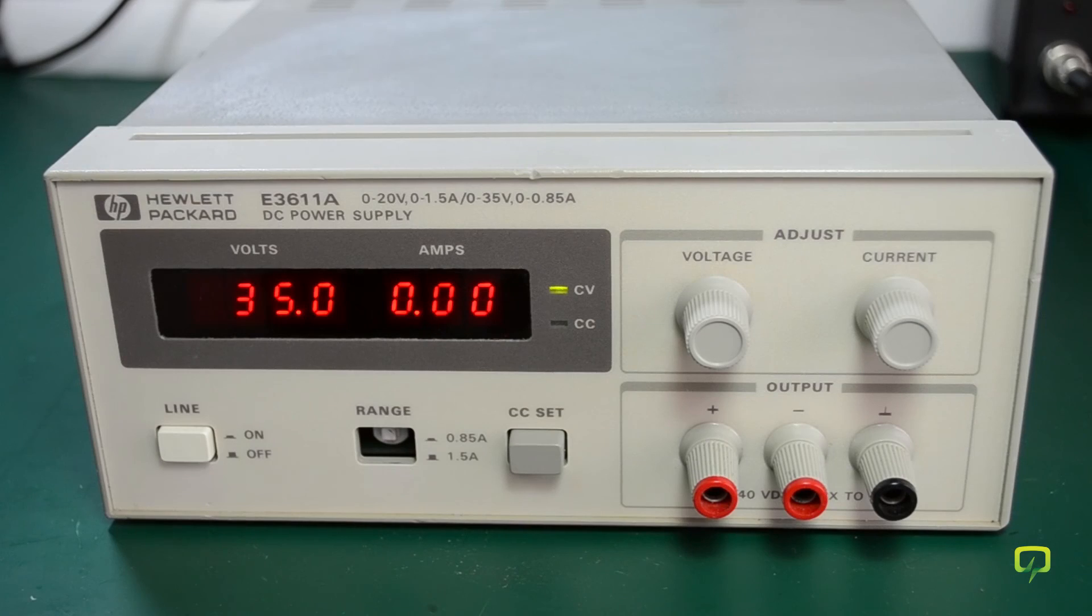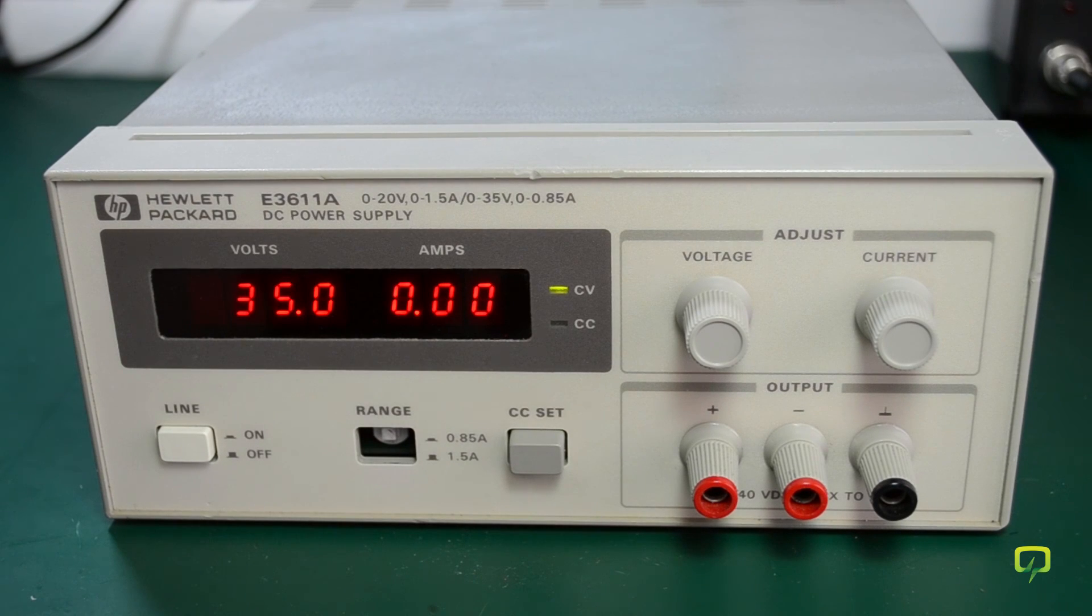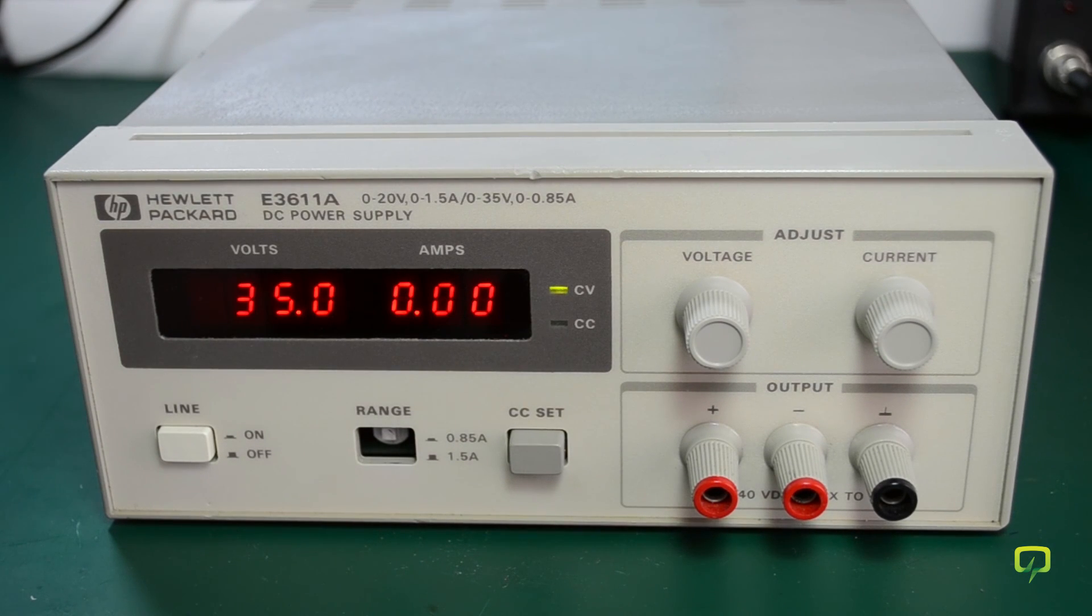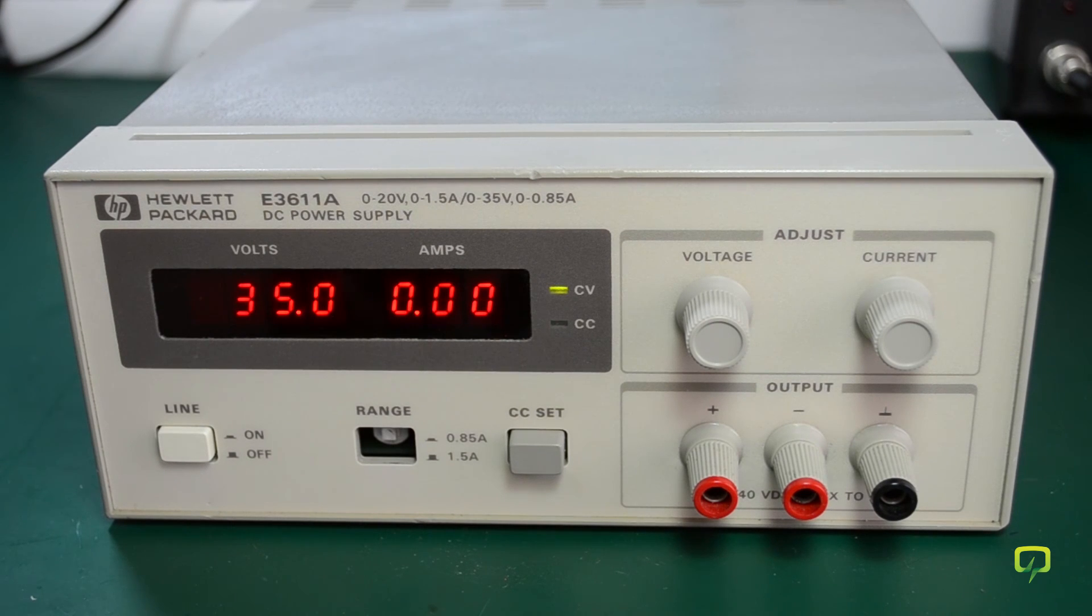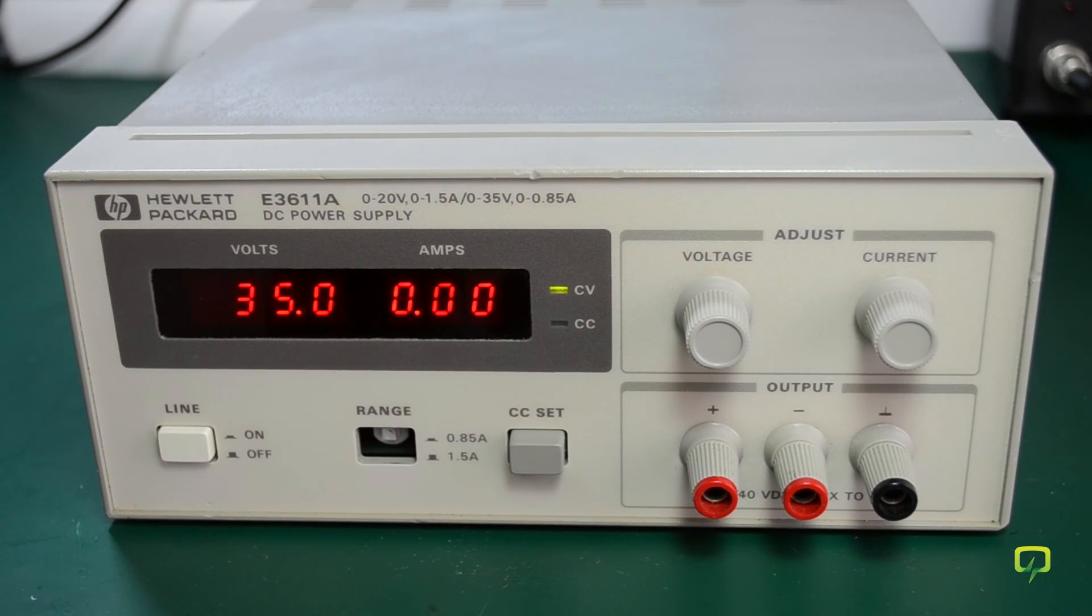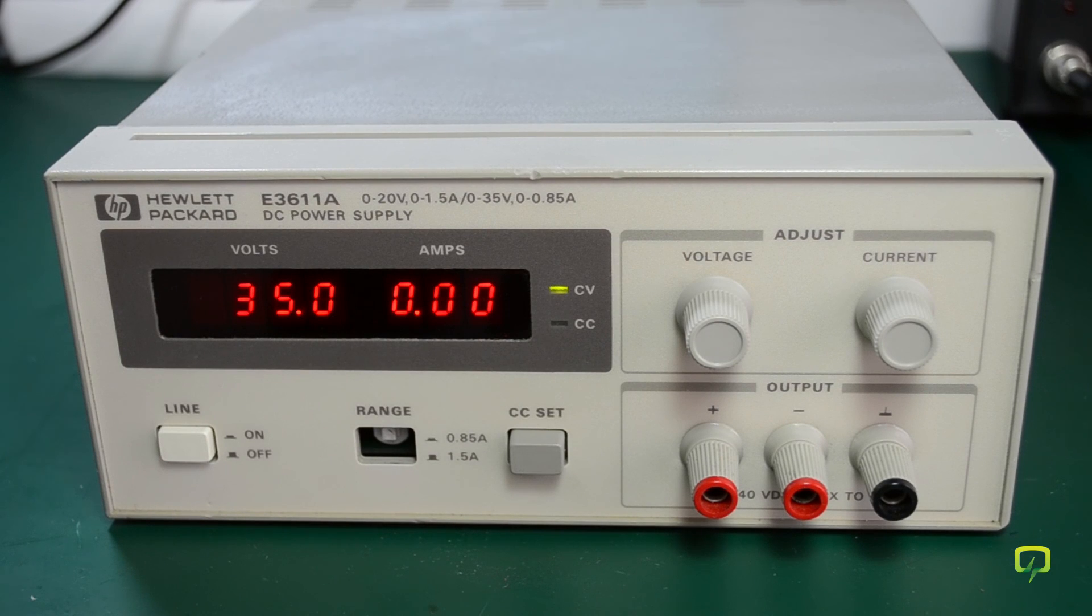I hope you enjoyed this teardown, calibration and cleaning of the HP E3611A DC power supply. If you liked the video please give it a thumbs up and subscribe for more. See you next time.